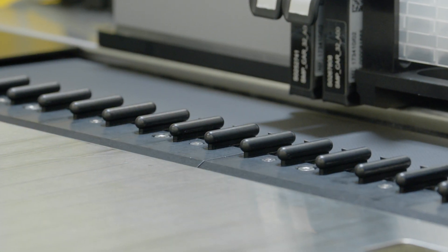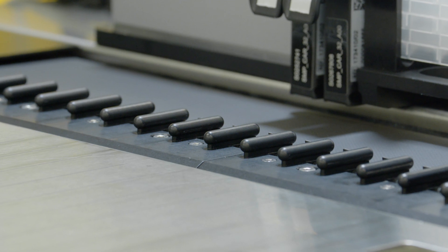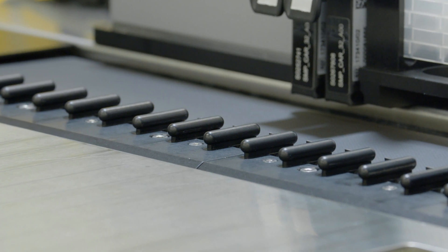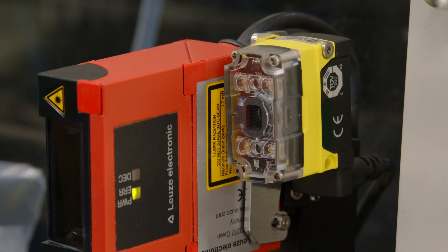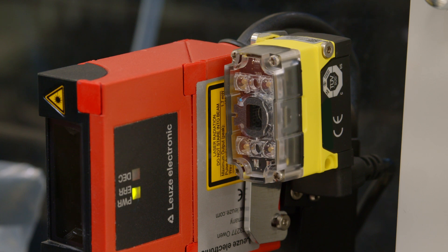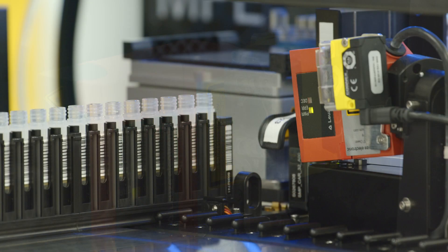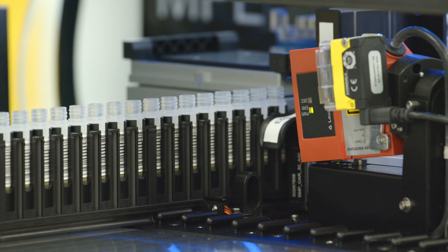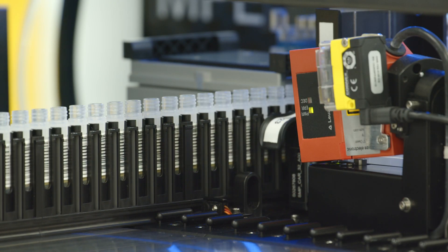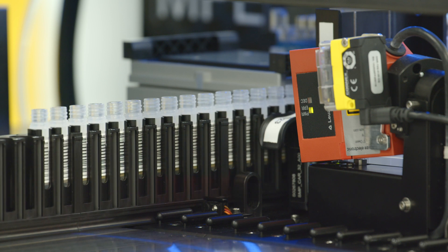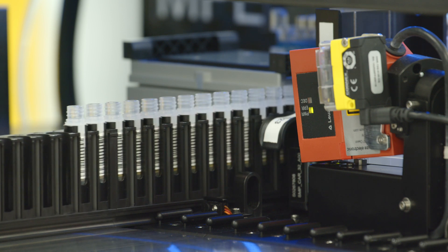Stop hooks secure the carriers when they are on the autoload tray. A barcode reader scans the barcode labels on plates, reservoirs, and tubes prior to running the method to ensure that the work deck is set up properly.